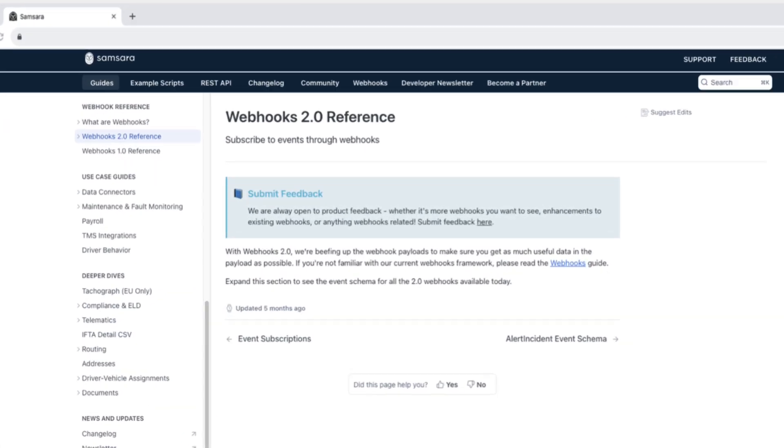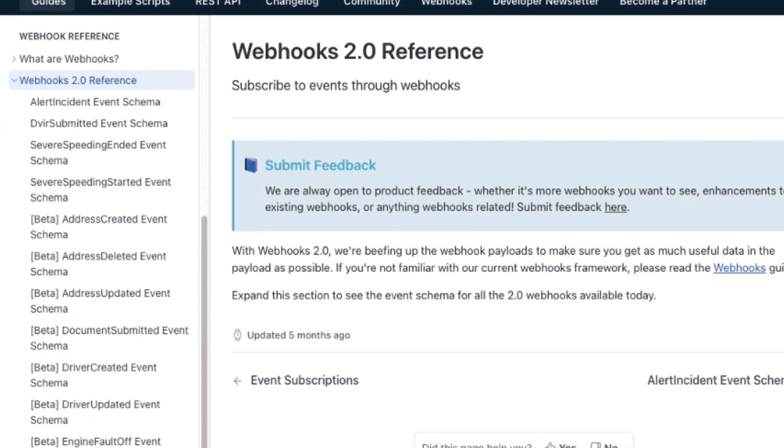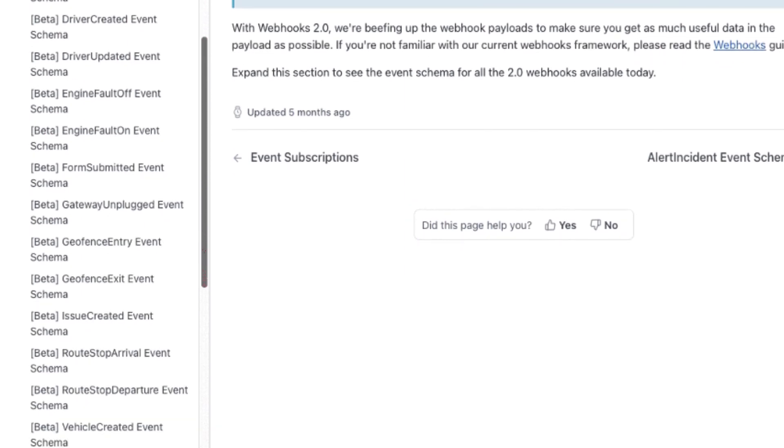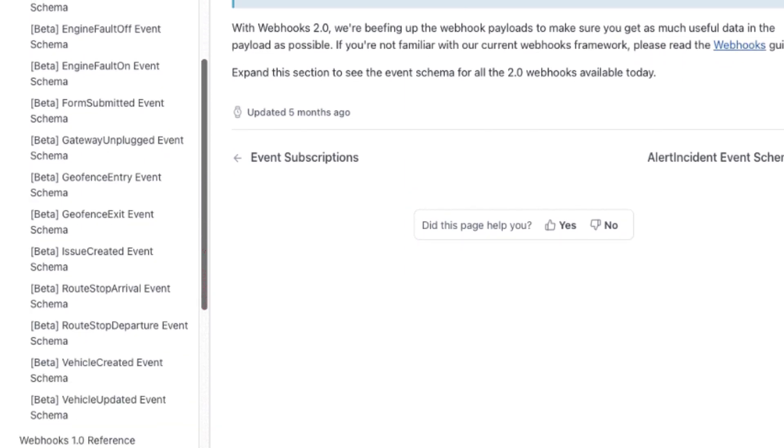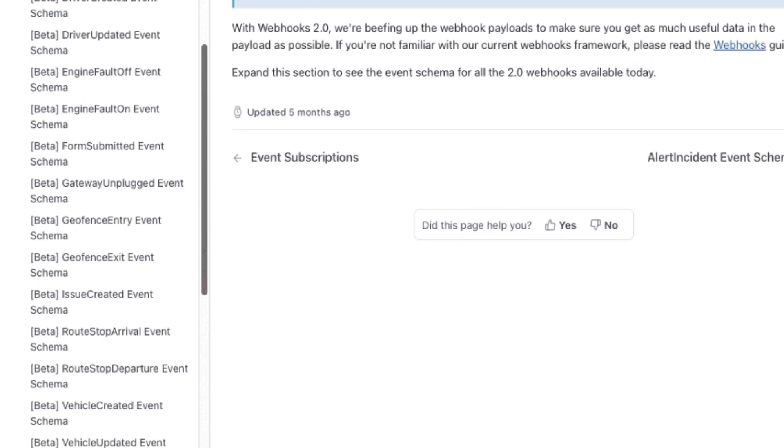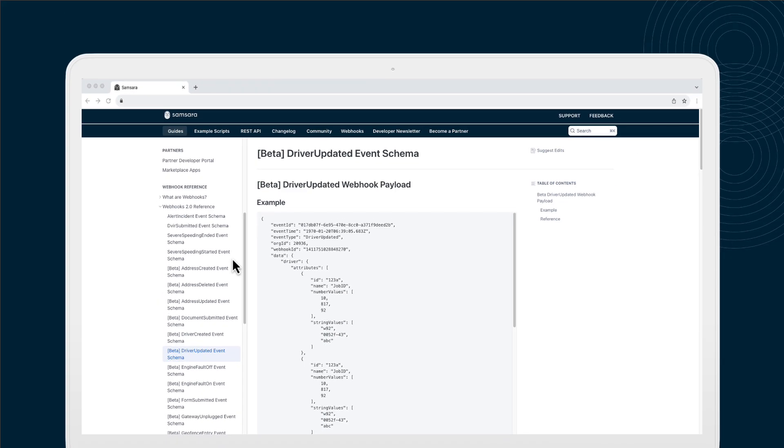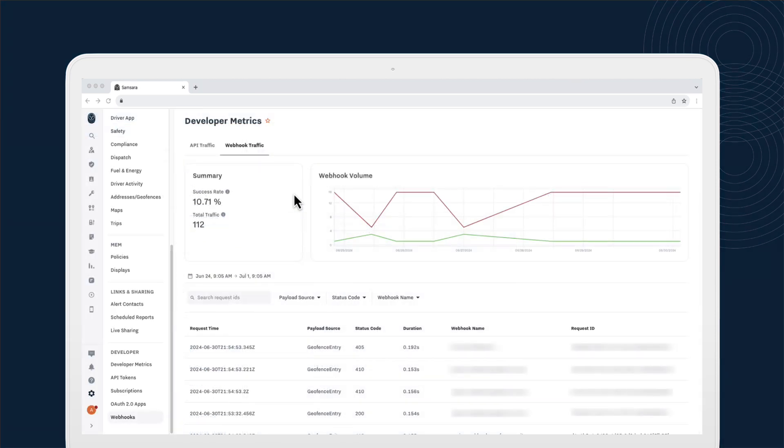To get started with webhooks, open the developer portal. Browse through the webhook reference documentation to review all the details of the webhooks that get triggered and learn what JSON to expect for each. And similar to API traffic, you can analyze any issues with your webhooks via the developer metrics page.